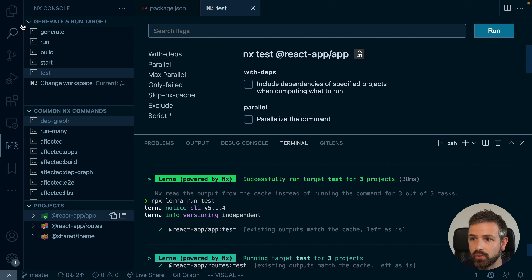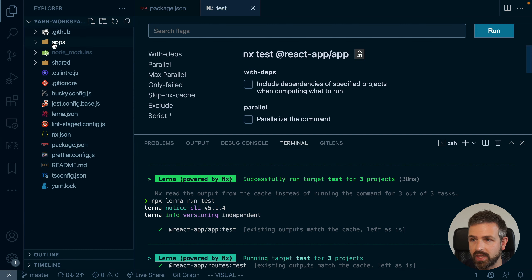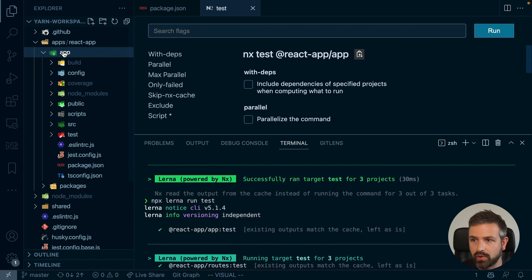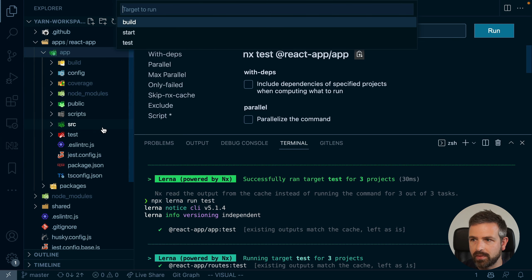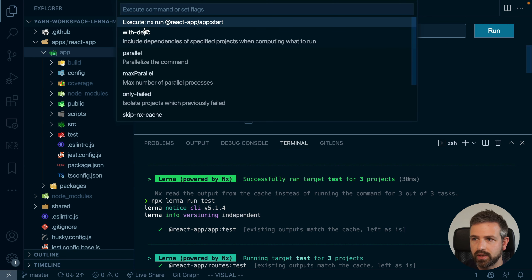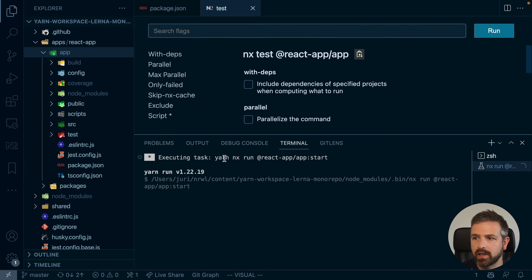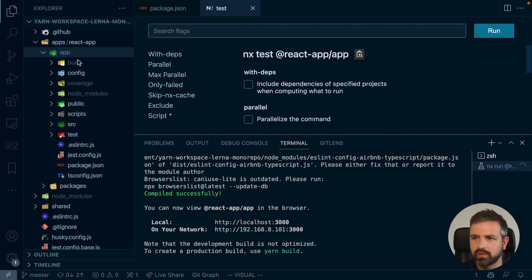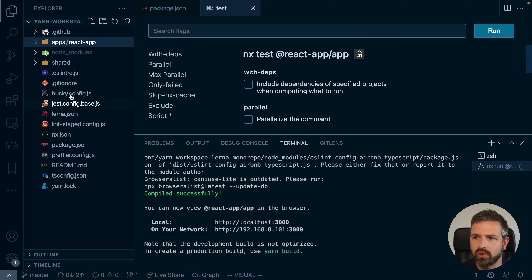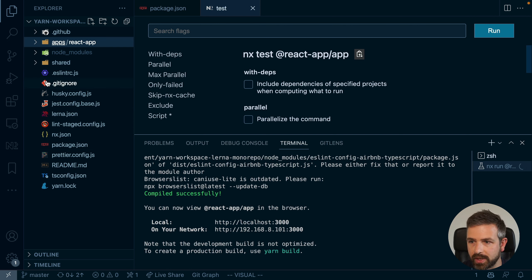Now, the cool thing is also it supports right-click. So I can just go here and say NX run. I want to actually start this and I want to have this basically launch. And so it will run the start script and run it basically in the browser. And this works for all the libraries and all the actions and targets that I have defined here in my workspace.